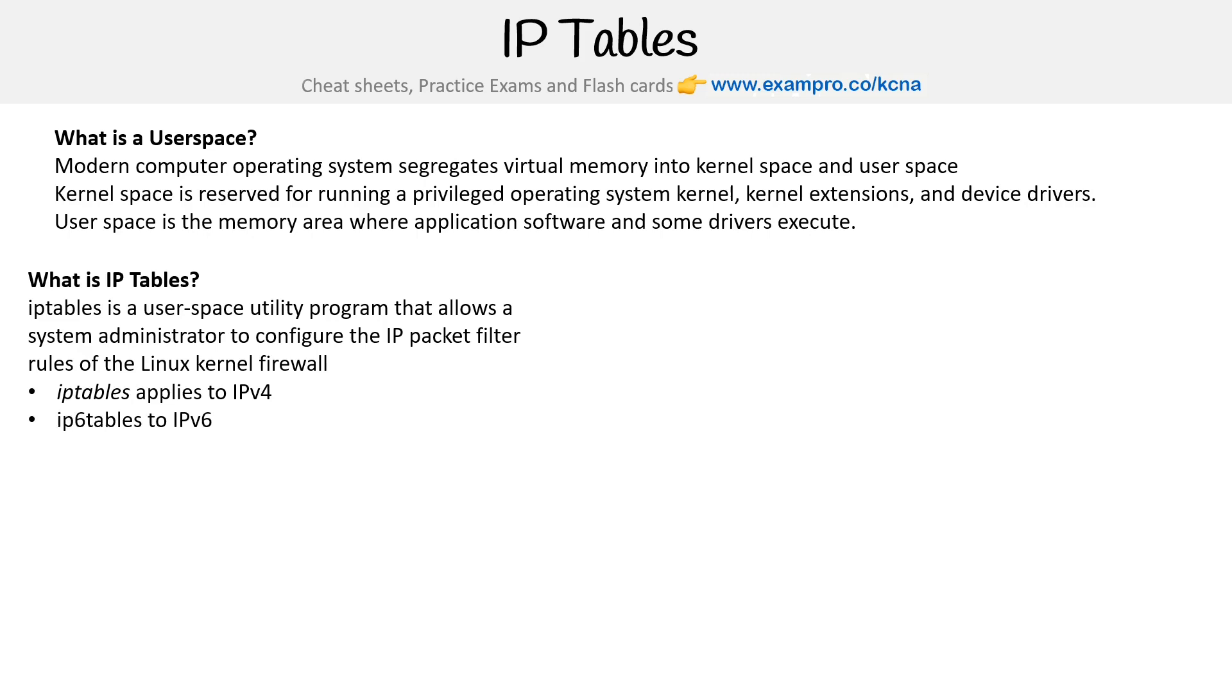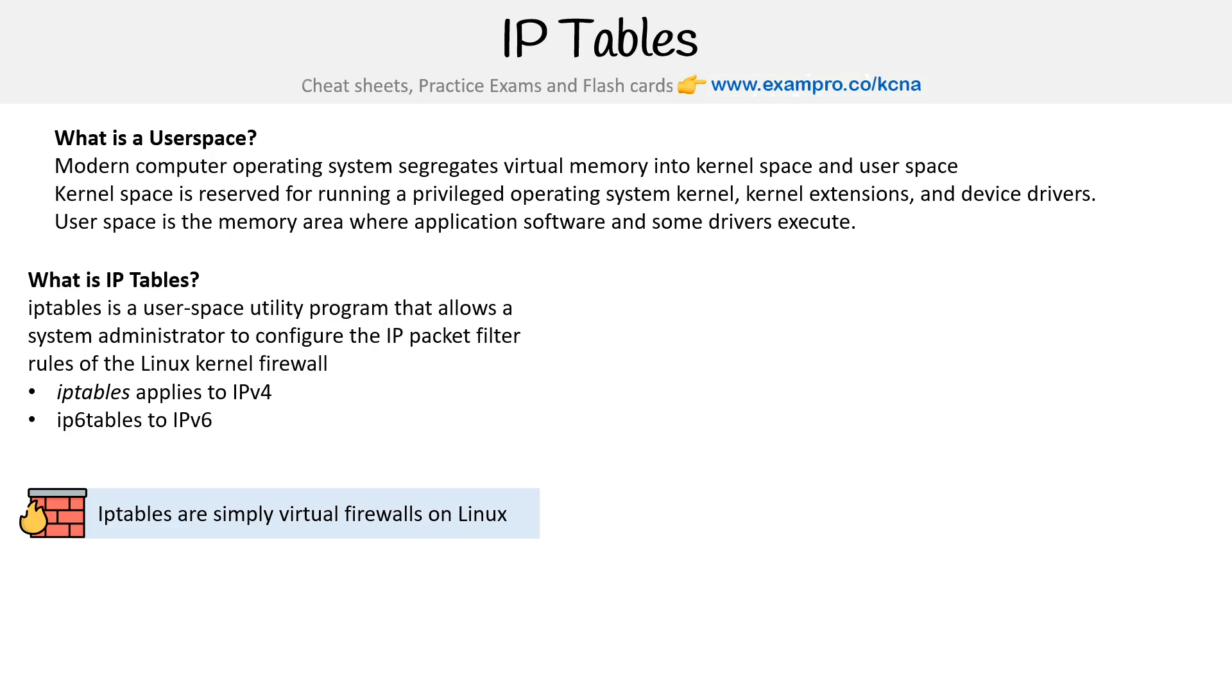But generally, it's just IP tables. IP tables is simply a virtual firewall on Linux. It's very common on Linux to have to experience IP tables, so it is a common skill and really worth knowing.